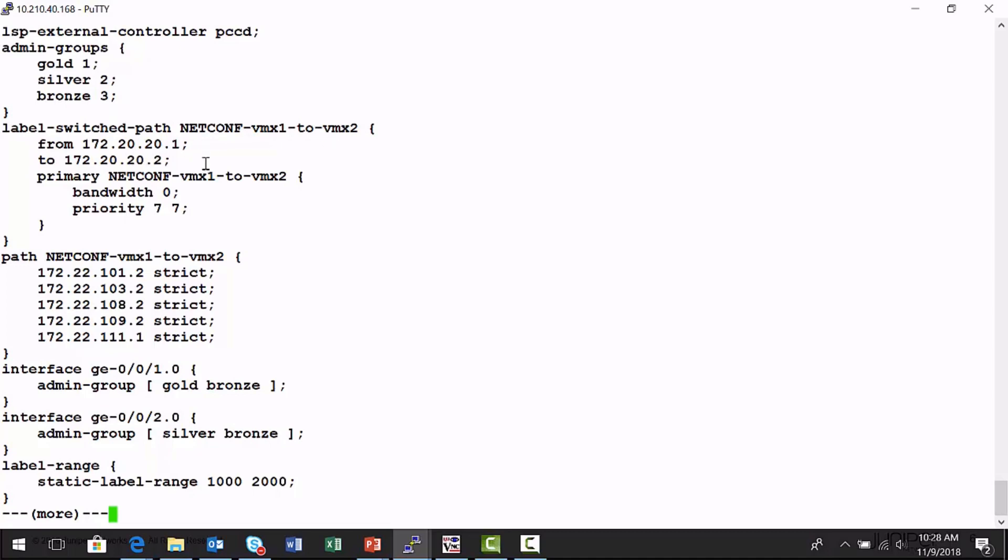And then here's the path. Look at this path. There's a primary path, NetConf. This was automatically created, and I can see the path.